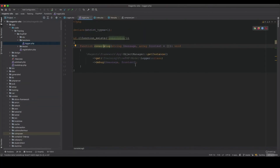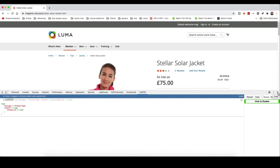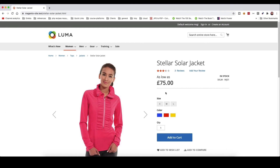This should be a development-only module and should never go to live. In production, the full page cache would prevent the logs from appearing anyway. It's useful as a quick alternative to var_dump, and avoids the slowdown caused by Xdebug when you only need to find something trivial. Please like and subscribe if you found this useful.